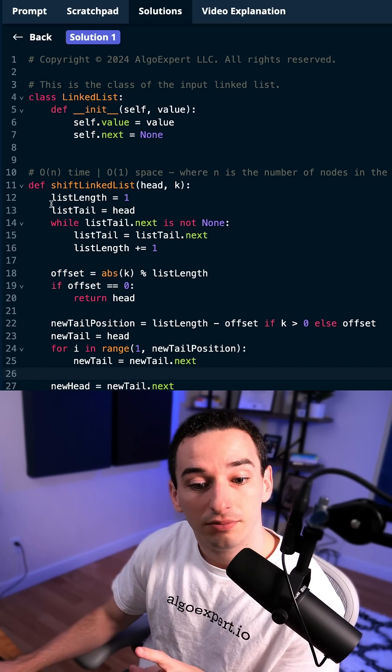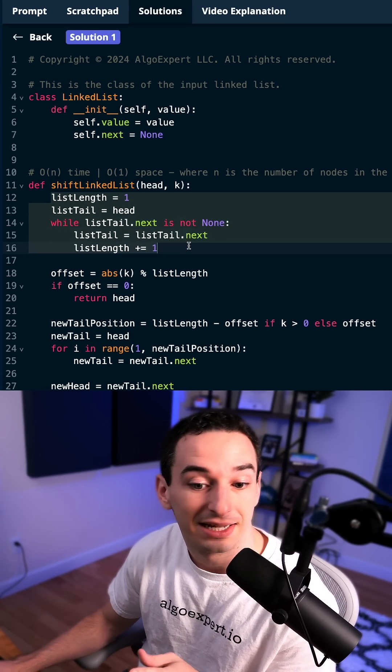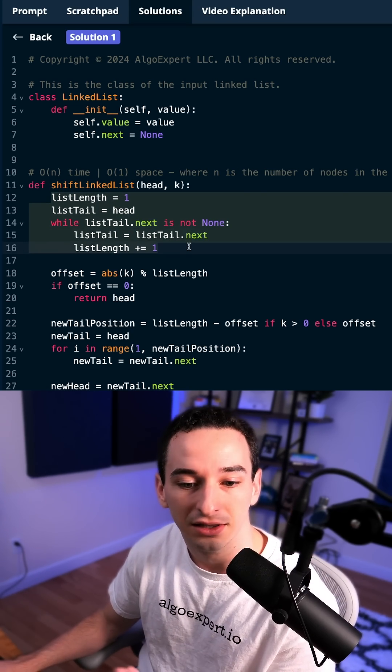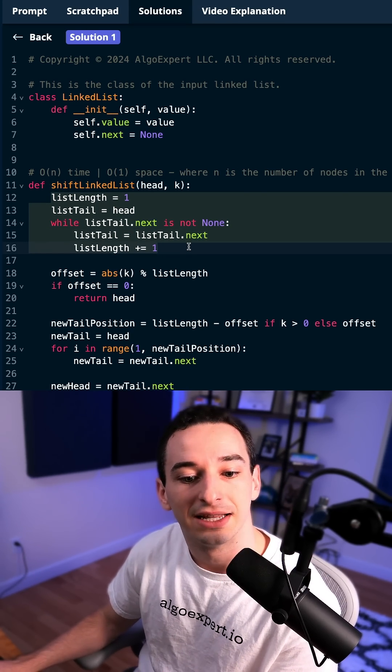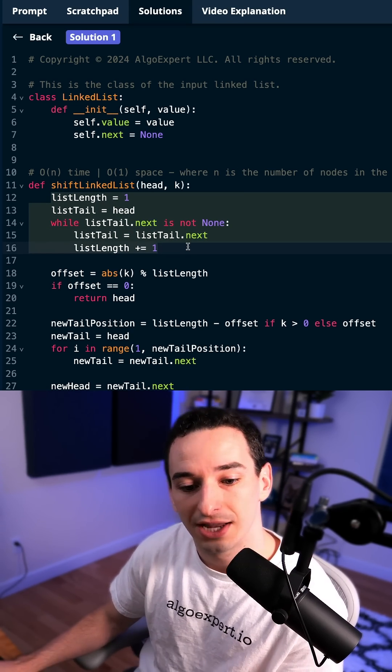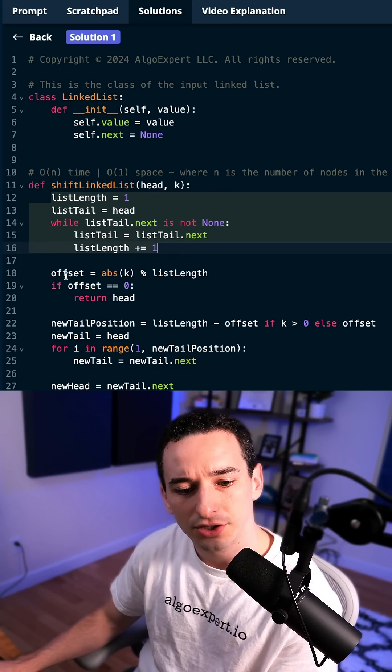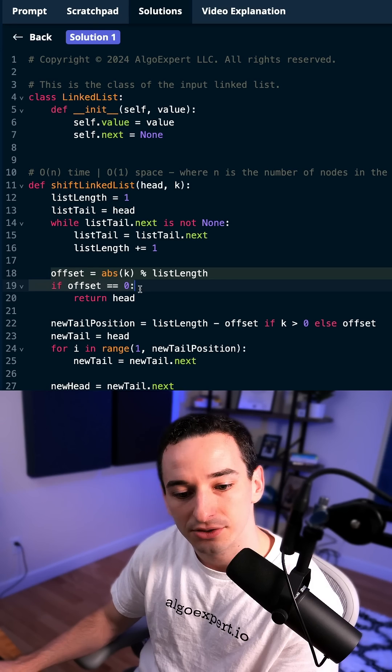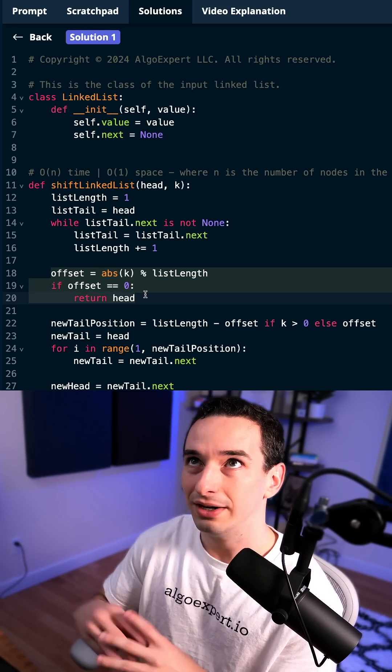Alright. So doing this in actual code, first of all, we just want to get the length of that list. And then we want to get the original tail. And then we want to get this offset. So essentially what we're doing here is saying, okay,